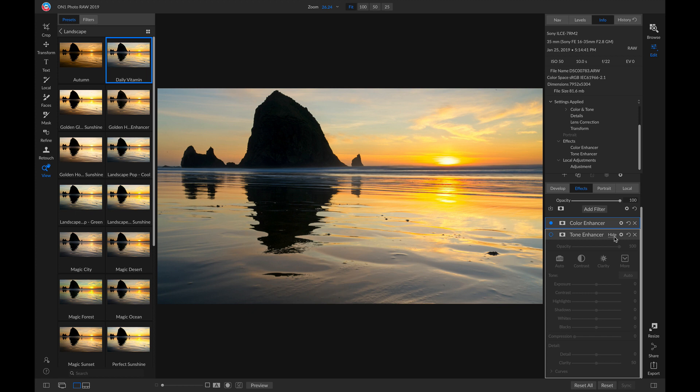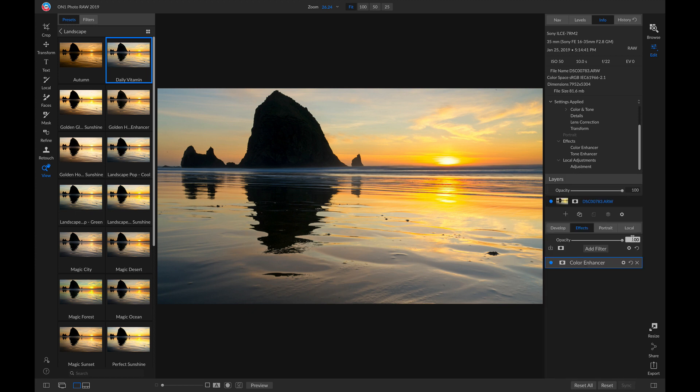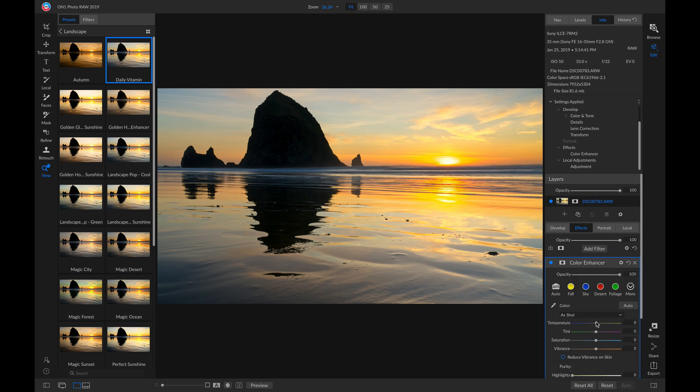Well, I'll just exit out of this Tone Enhancer and go into my Color Enhancer, and I'll just warm the photo up a bit to bring back some of that warm color.